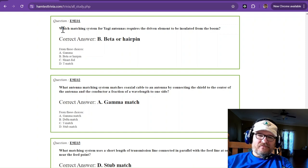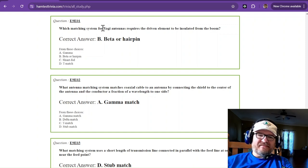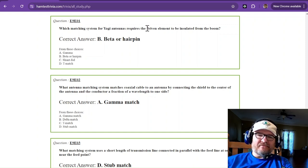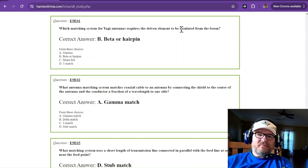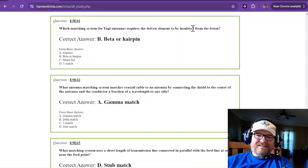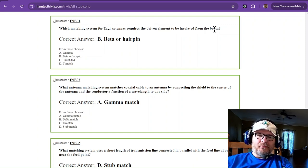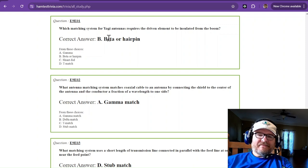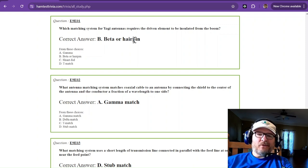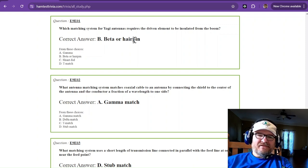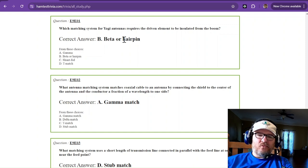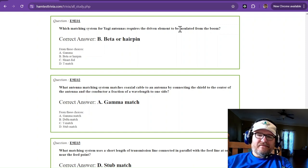We'll start with which matching system for Yagi antennas requires the driven element to be insulated from the boom. That's going to be the beta or hairpin matching system. Beta or hairpin is insulated.